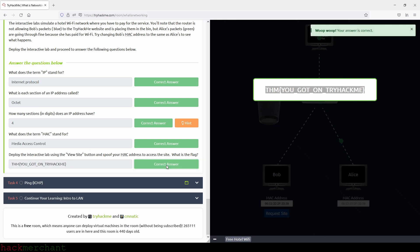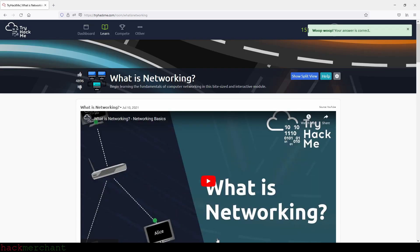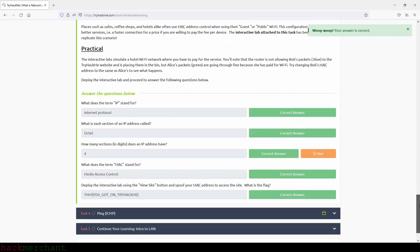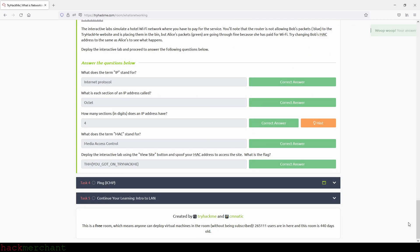And there you go, perfect. Okay, so let's now move on to task number four, which is Ping.